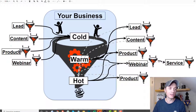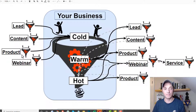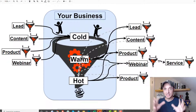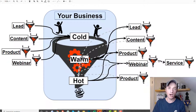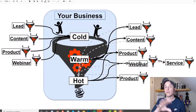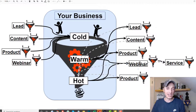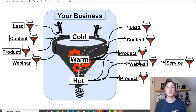You might have product funnels where you're trying to sell a low-dollar product, a service, or webinar funnels and so on. You're bringing in cold people and kind of bringing them into your business. Then with the people already in your macro funnel, you're going to be giving them other offers — lead micro funnels, content micro funnels, product micro funnels, webinar, service funnels, etc.